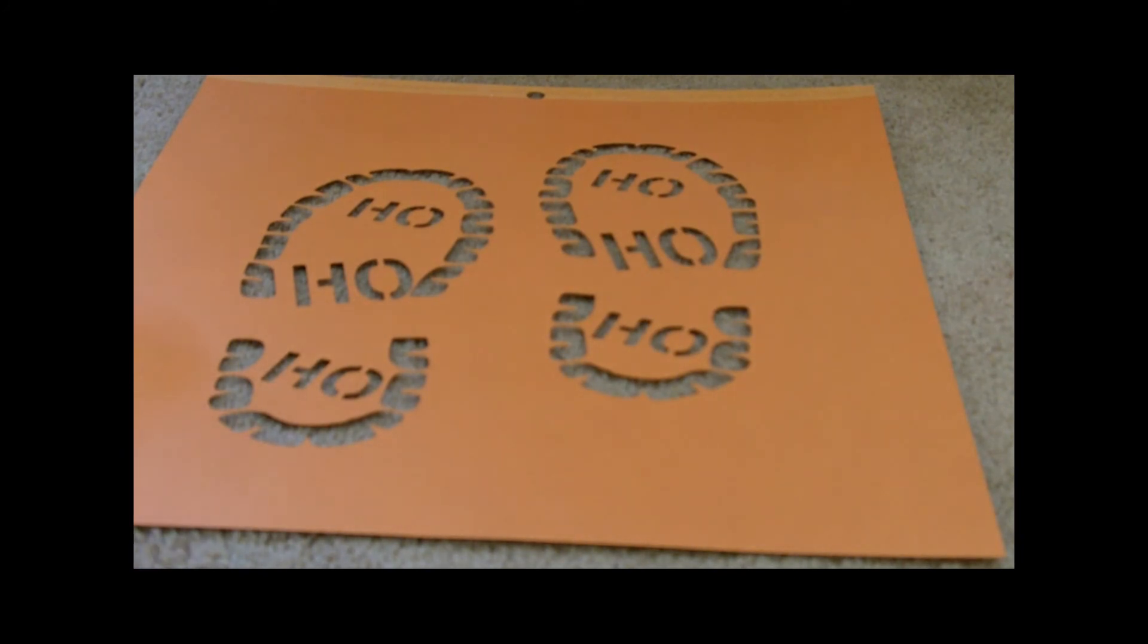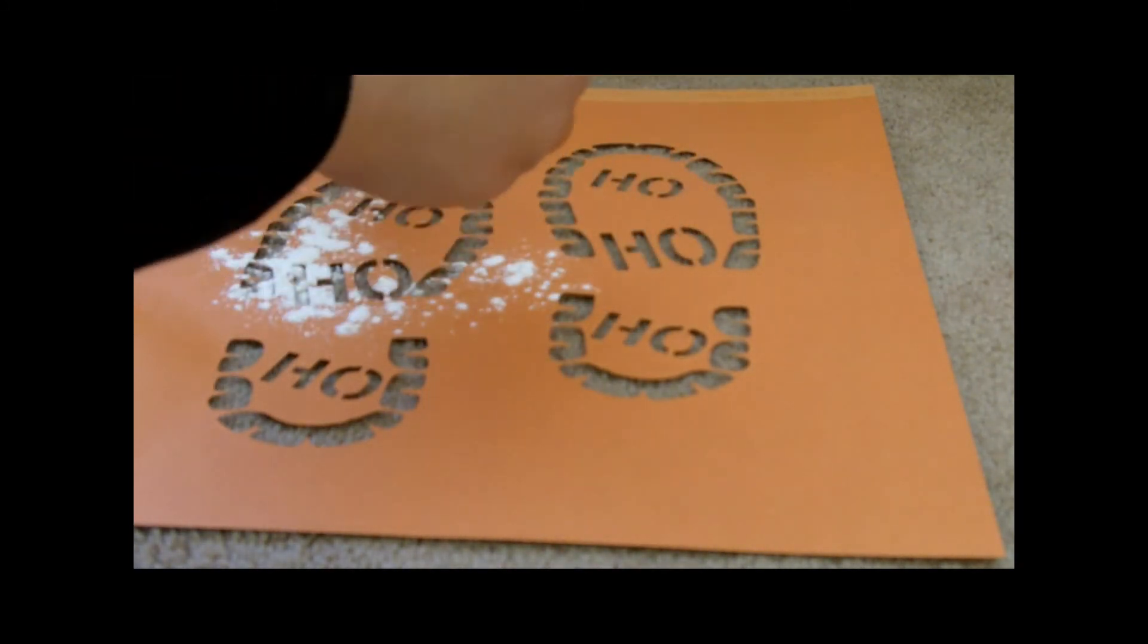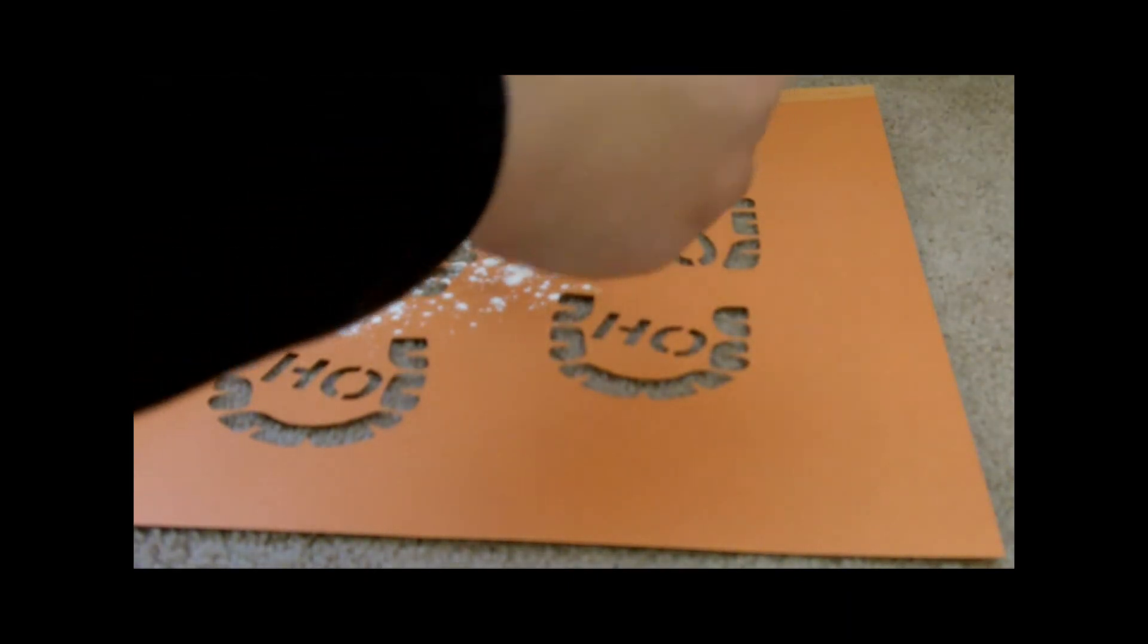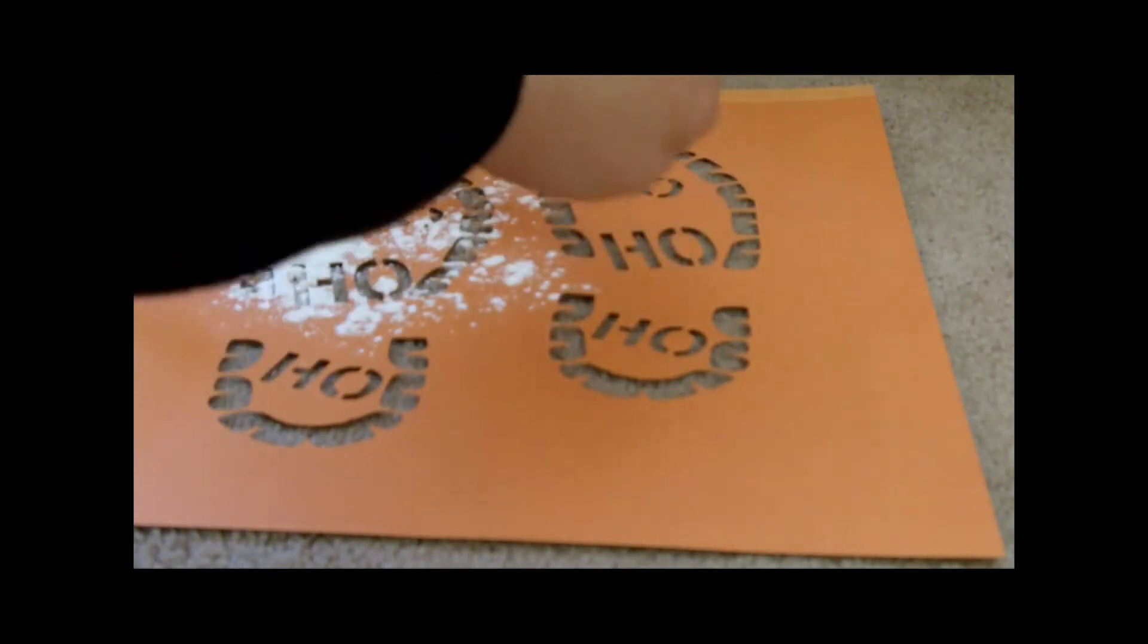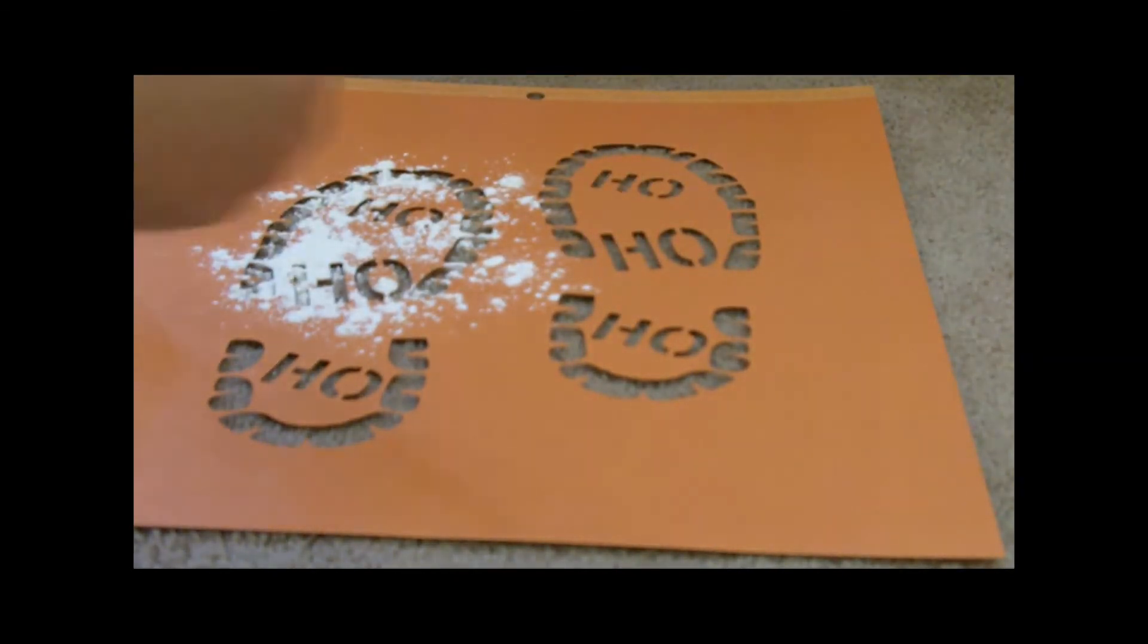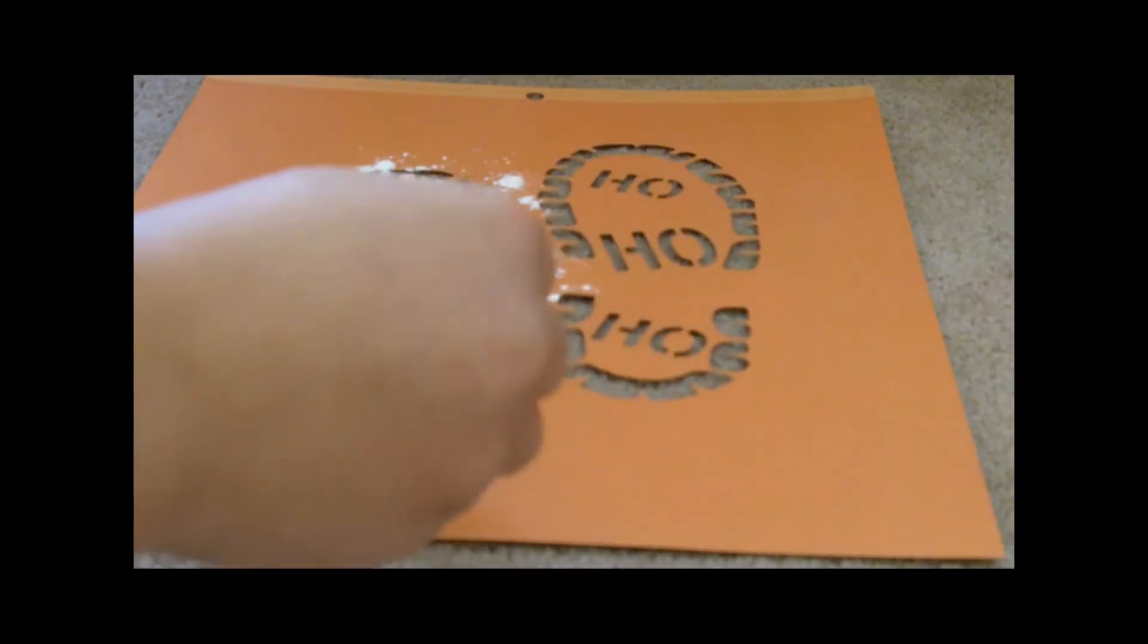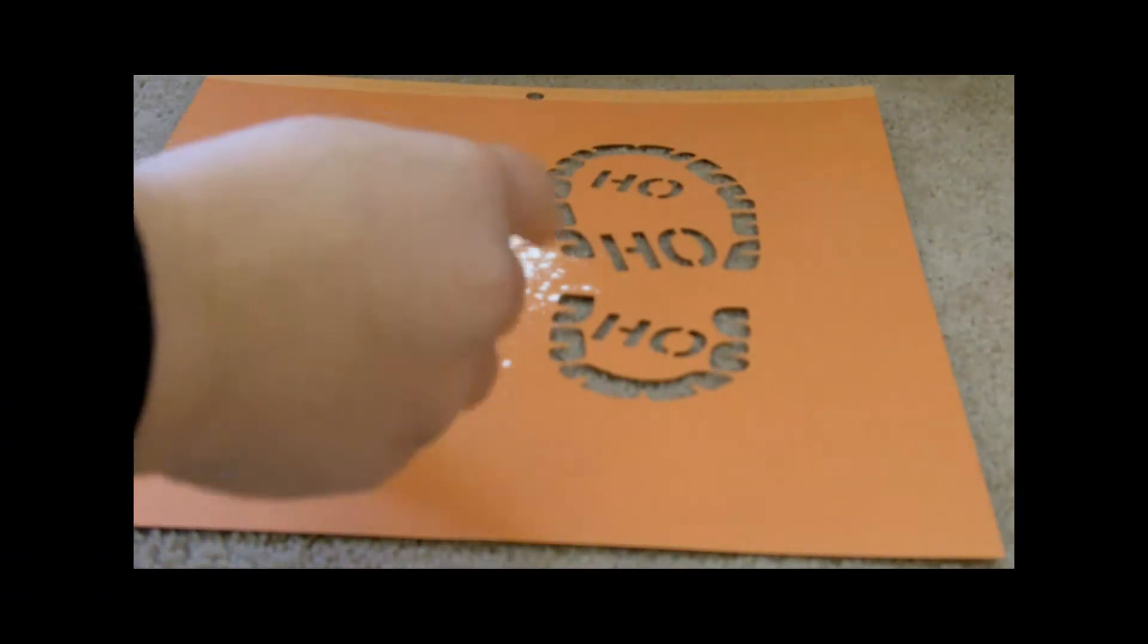And in this little container here I have some corn starch. And I'm going to use this to sprinkle on top of this stencil right onto the carpet. And when we remove our stencil it's going to leave a footprint. So Christmas morning the kids will get all excited because they'll see that Santa was here and that he even made a mess.